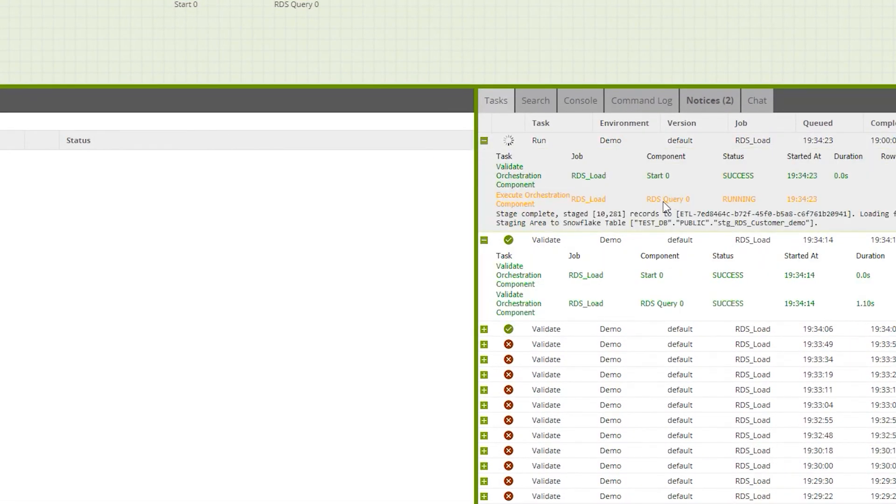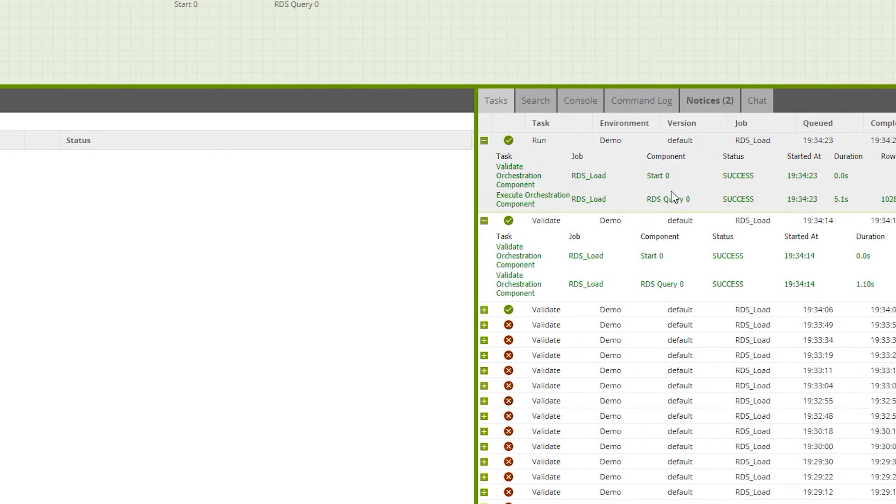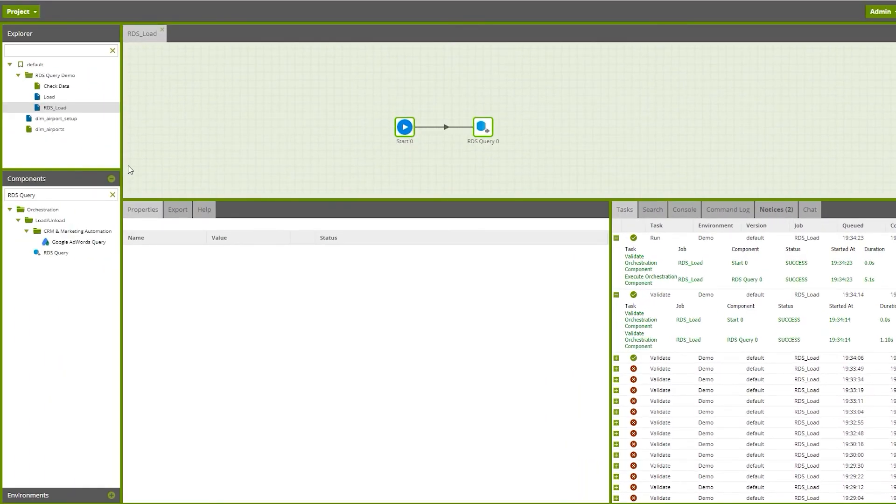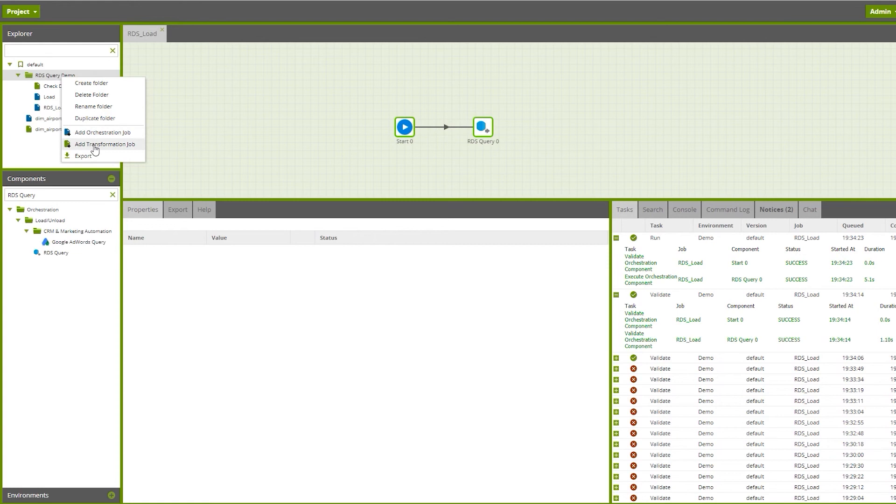It's running in the background. Let's see if it's staging the data. Okay, it's completed - it pulled in 10,281 records. Now we're going to confirm if the data has made it.